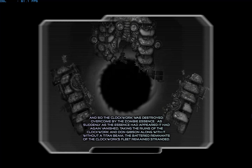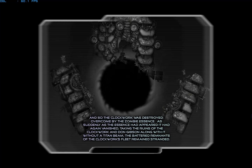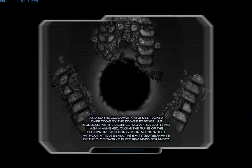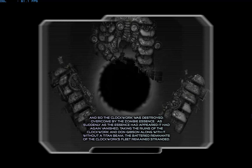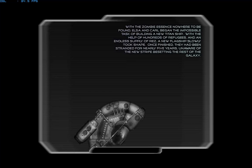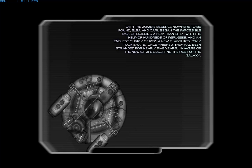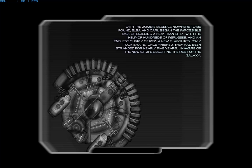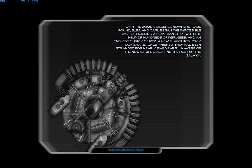Without a titan beam, the battered remnants of the clockwork's fleet remained stranded. With the zombie essence nowhere to be found, Elsa and Carl began the impossible task of building a new titan ship. With the help of hundreds of refugees and an endless supply of rares, a new flagship slowly took shape.